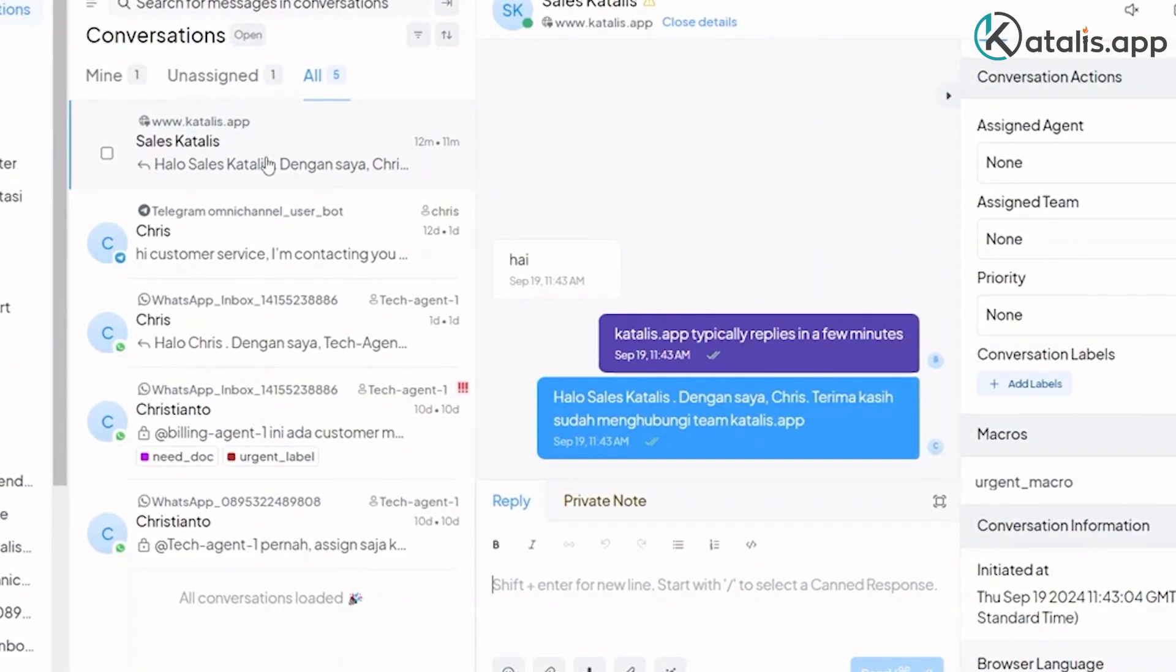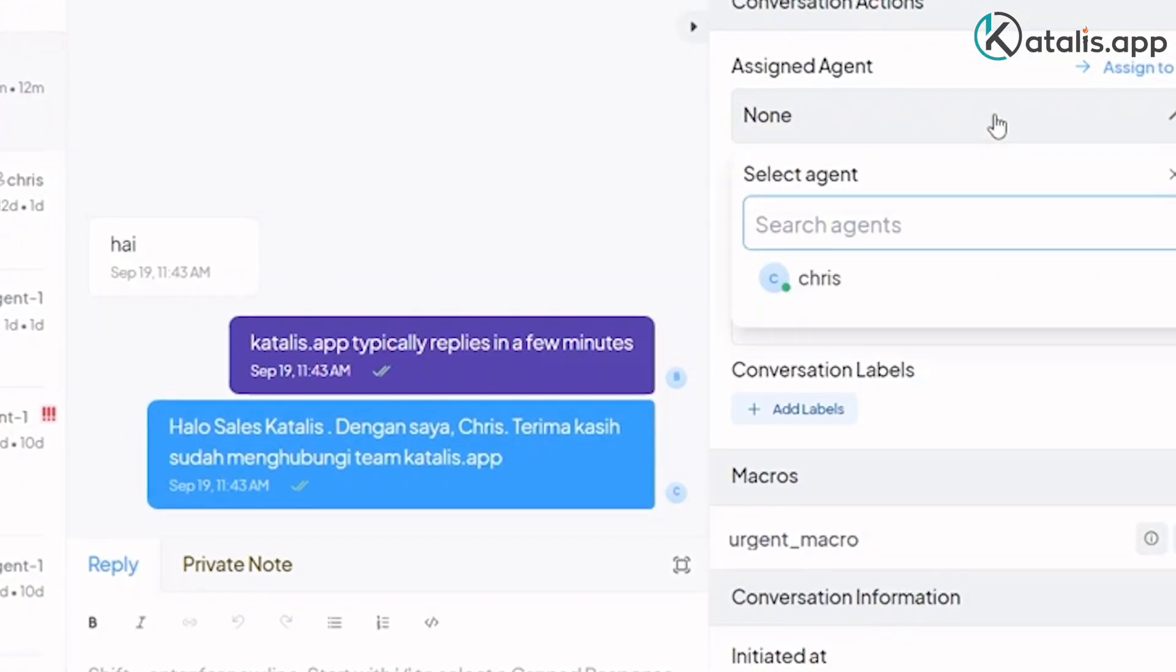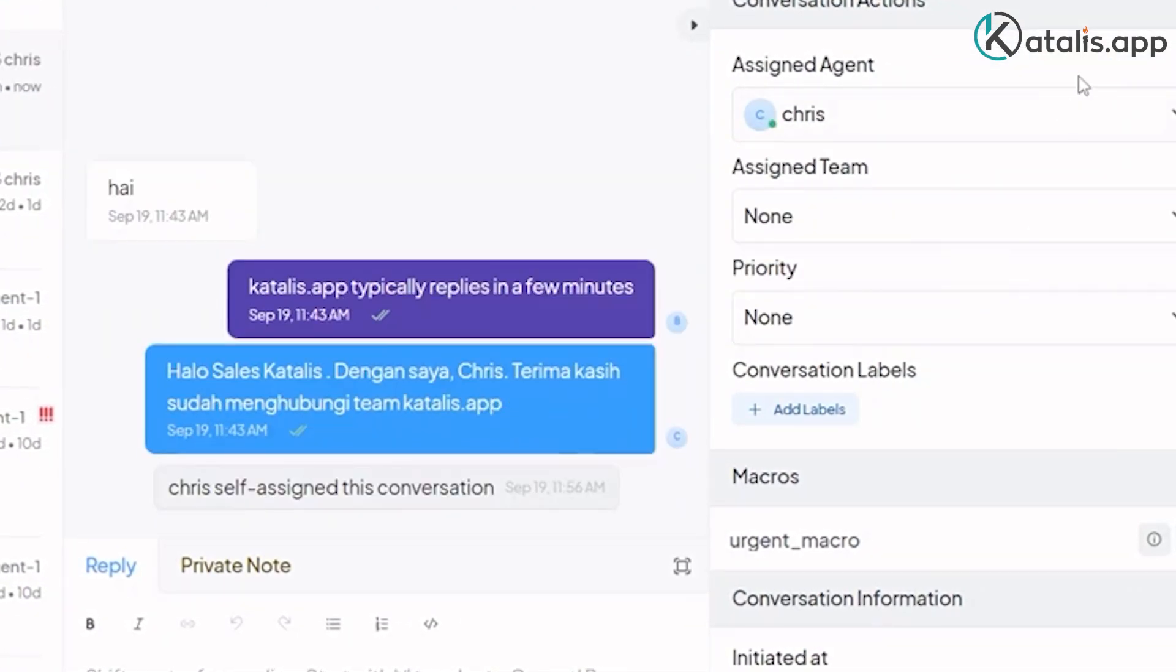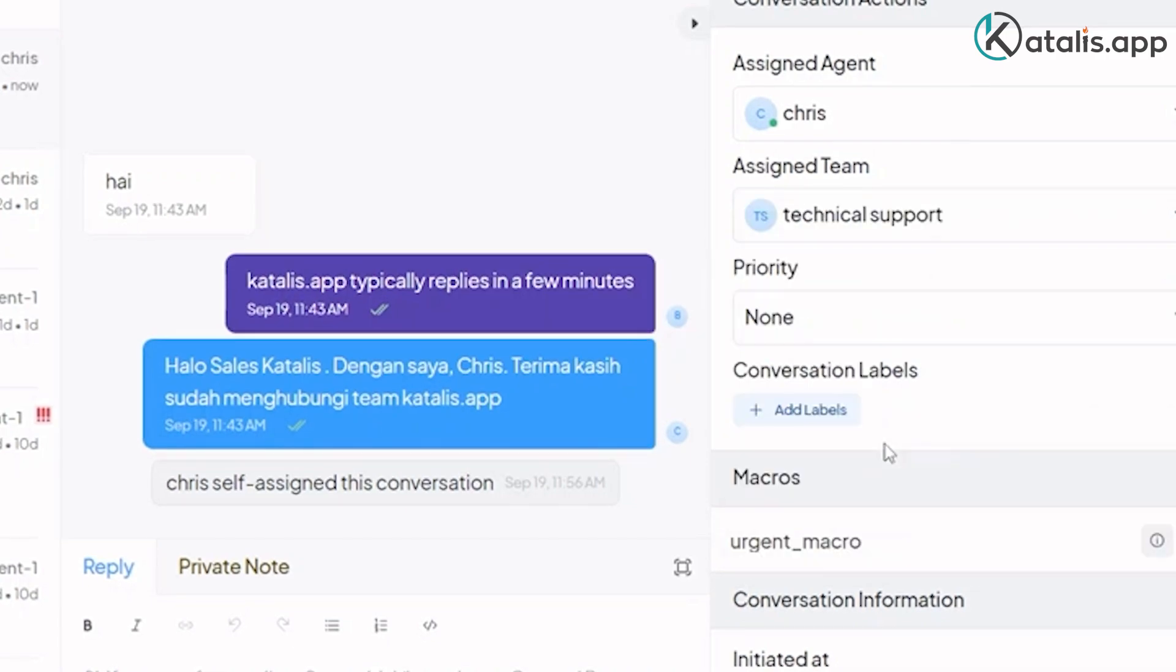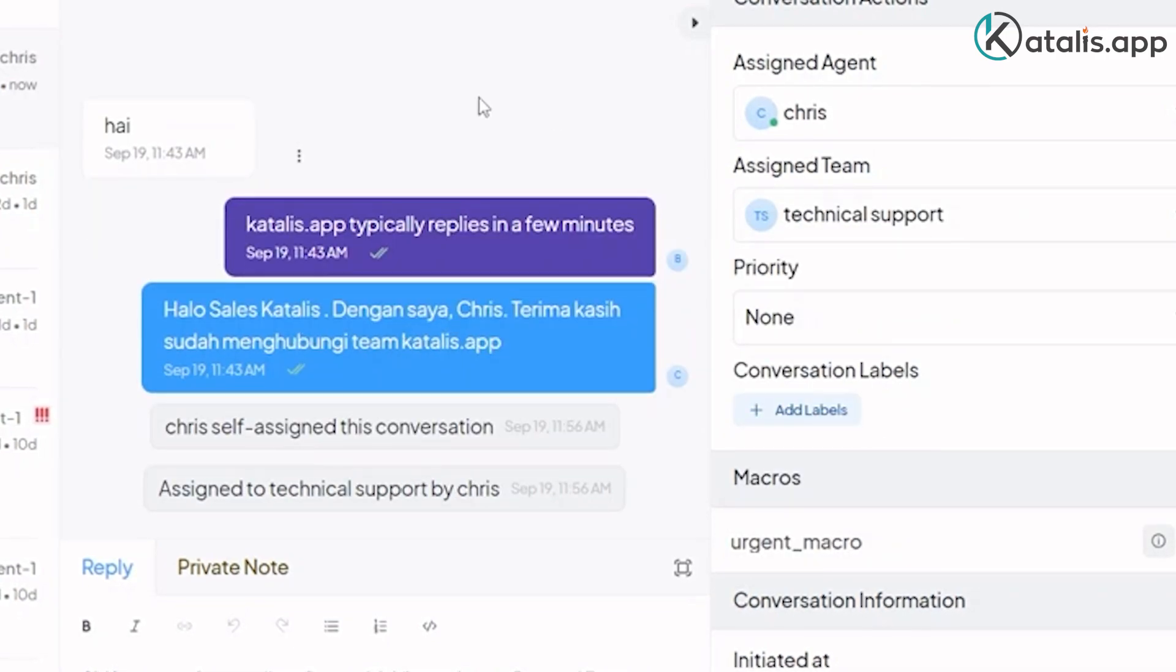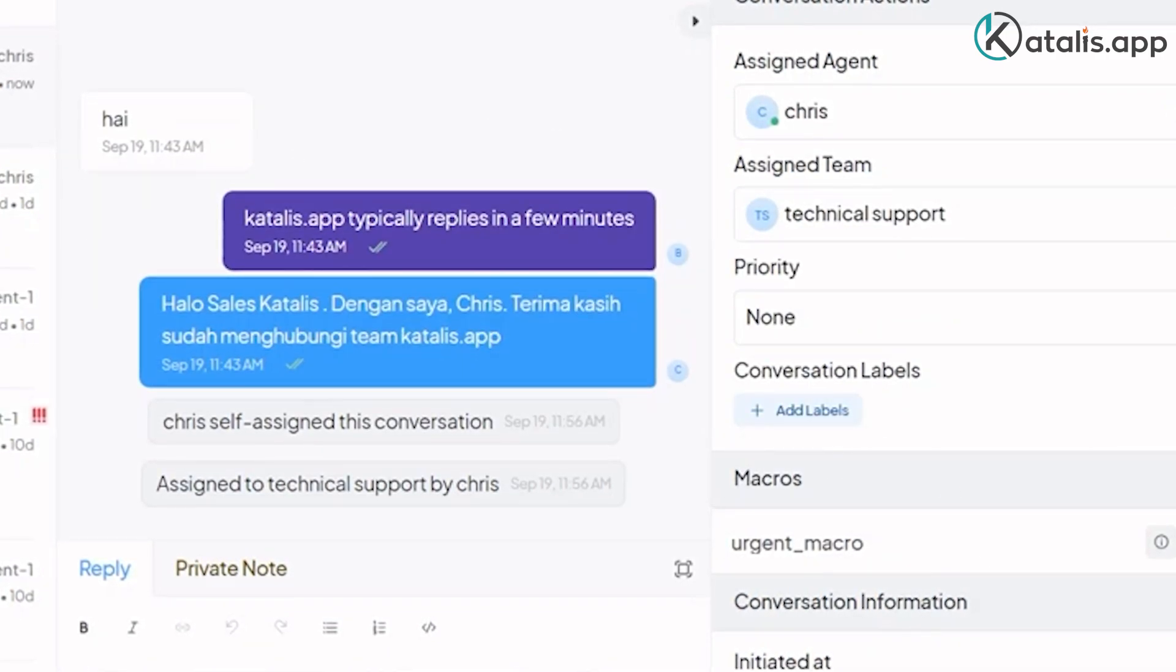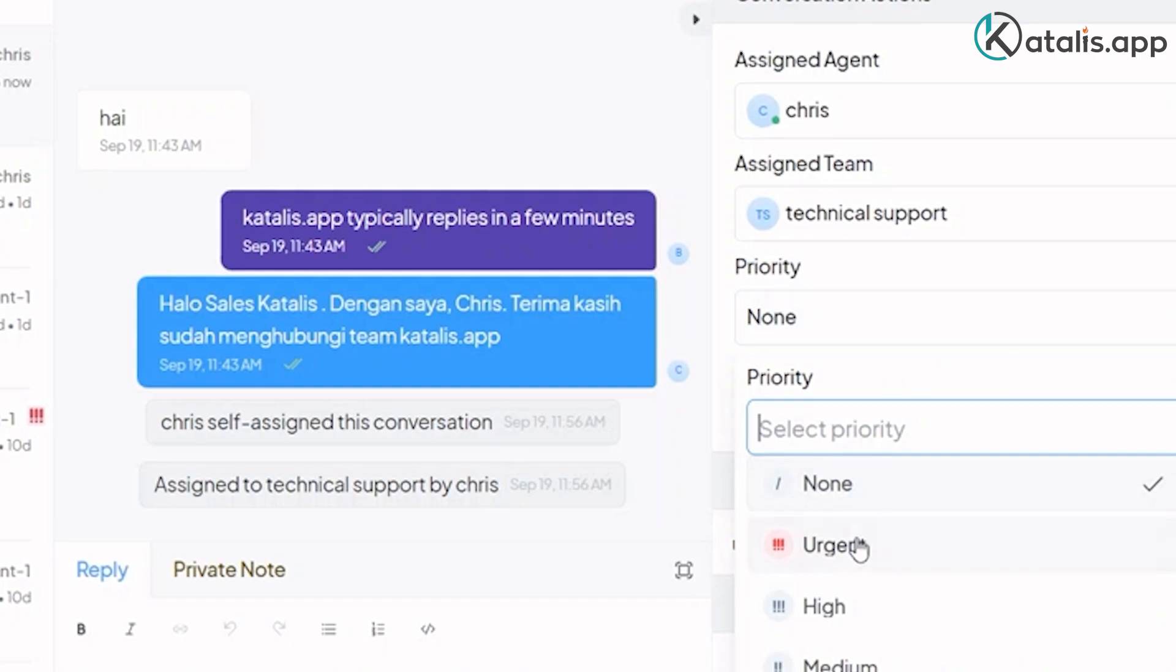Conversations can be assigned automatically to agents or manually by a manager. Conversations are assignable to a team, which is a group of agents. Agents or managers can assign a priority to a conversation.